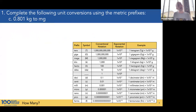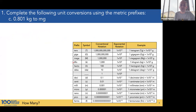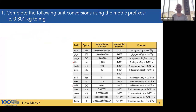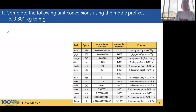Problem C: 0.809 kilograms to milligrams. Here we're going to be looking from kilo to the base unit — grams — and then from grams to milli. There are 1,000 base units in one kilogram, so 1,000 grams in one kilogram. And there are 1,000 milligrams in one gram. Start with what we know: 0.801 kilograms.